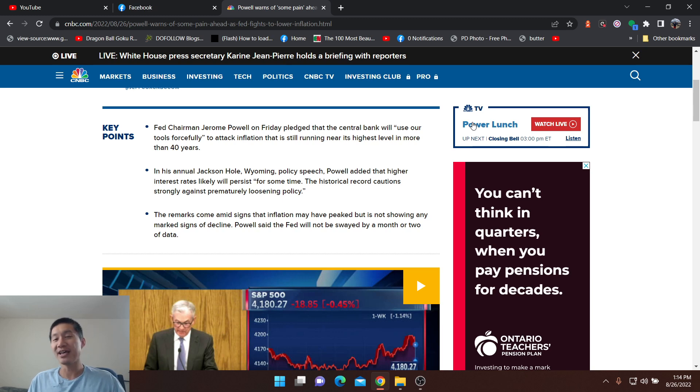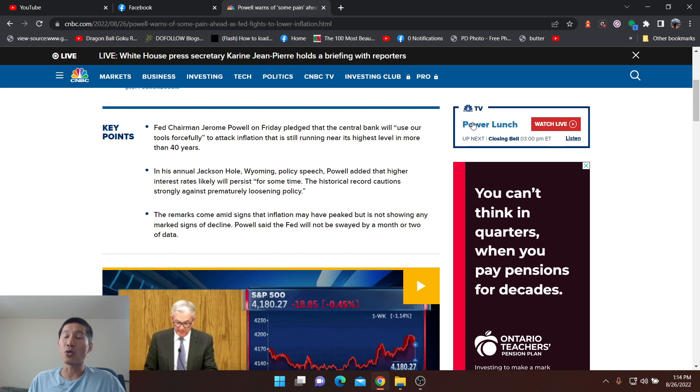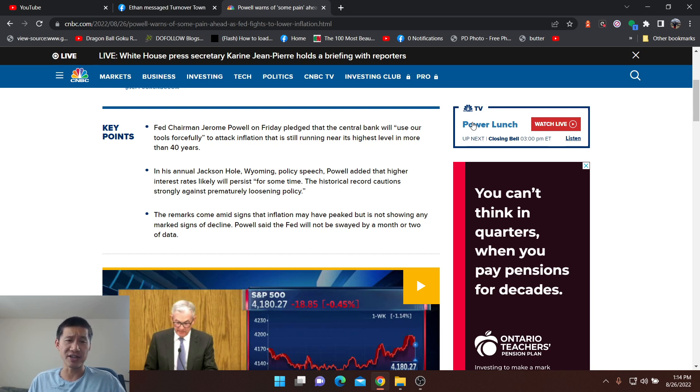He is willing to raise the rates as high as could be in order to actually combat the inflation for as long as possible.